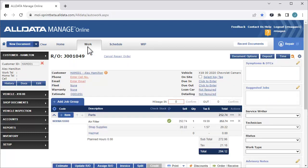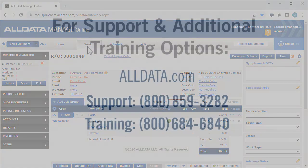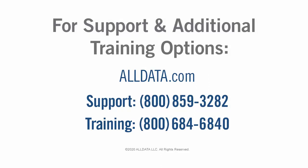That's all there is to setting up and using the Nextpart Multiceller feature in AllData Manage Online. For more information on this or any of AllData's products, visit our website at www.alldata.com or call one of the numbers on your screen.